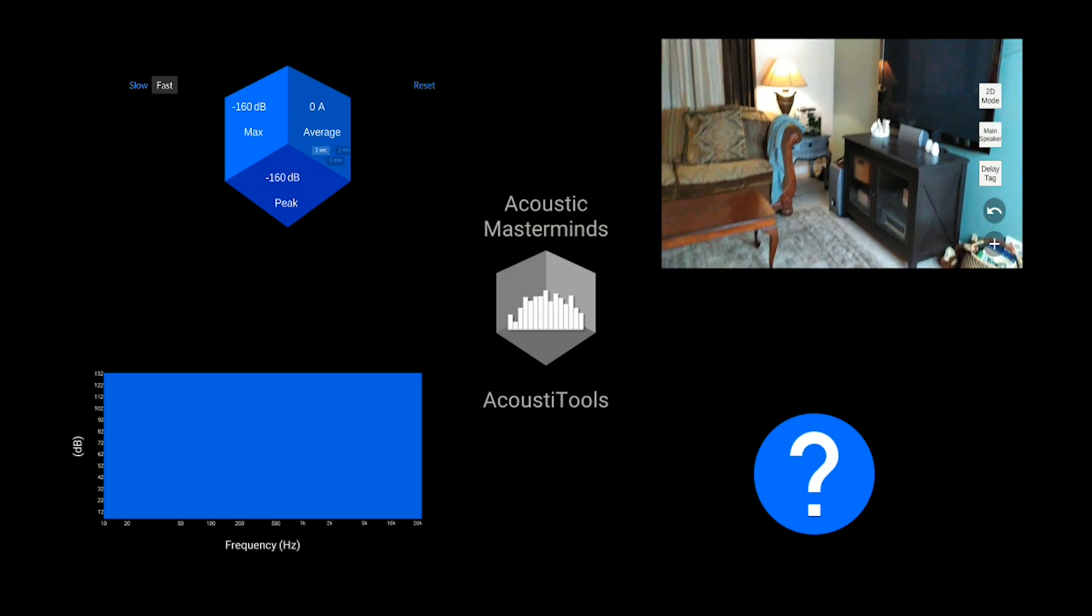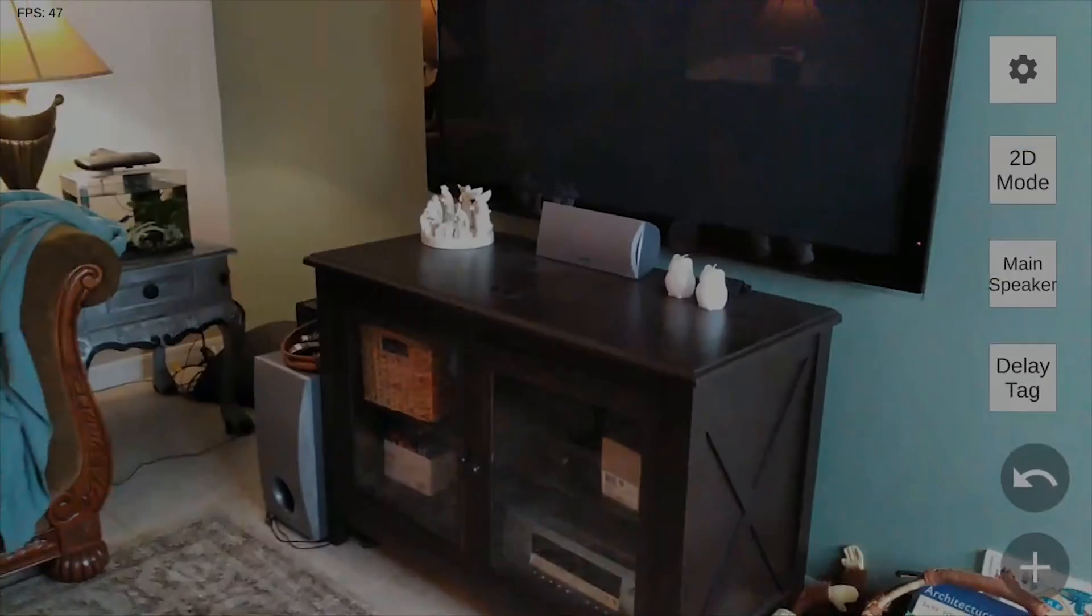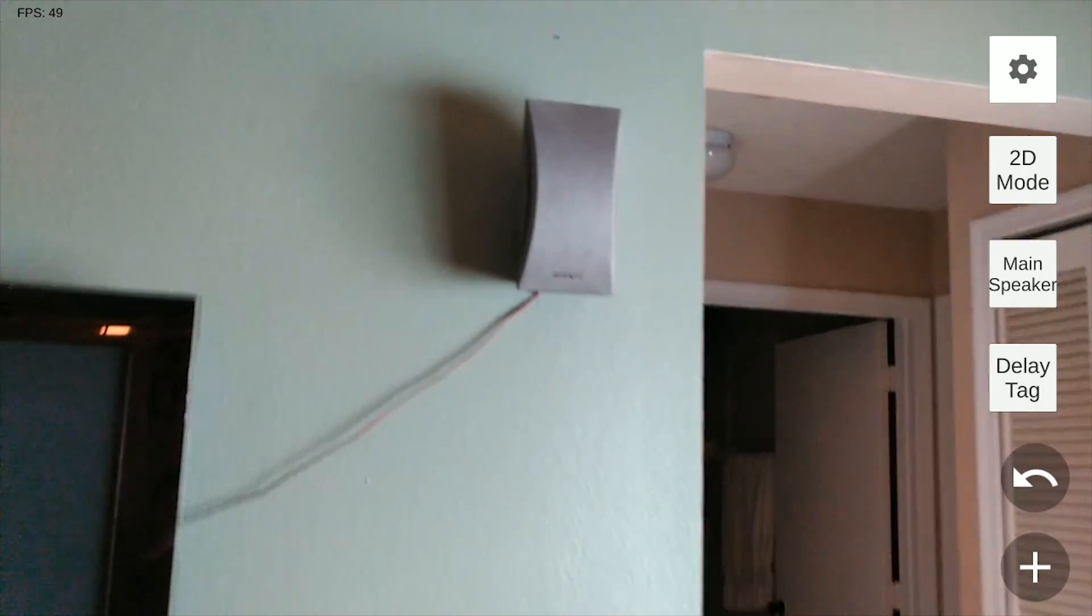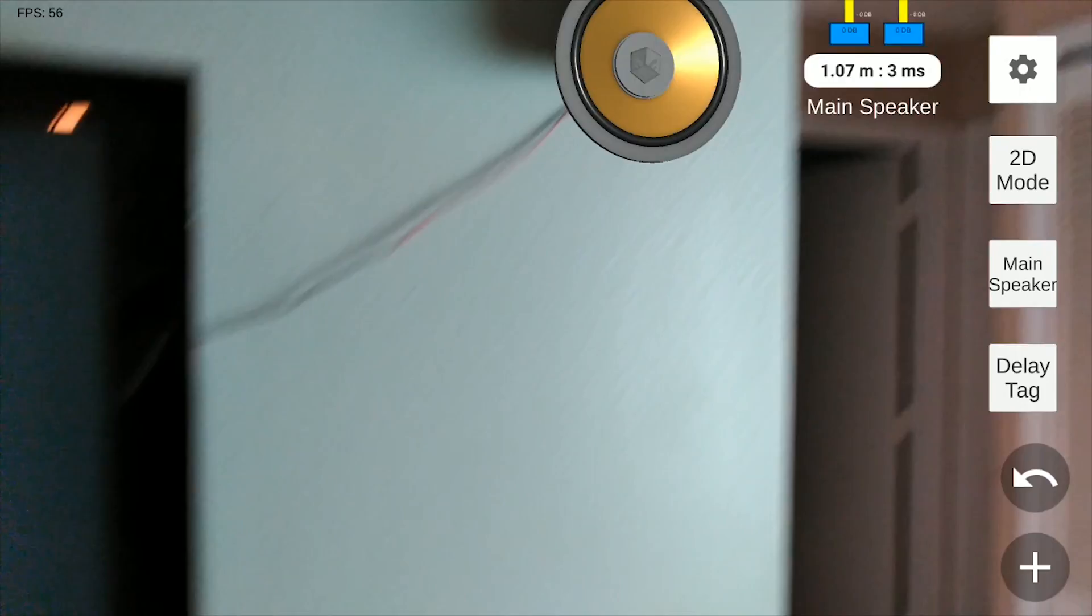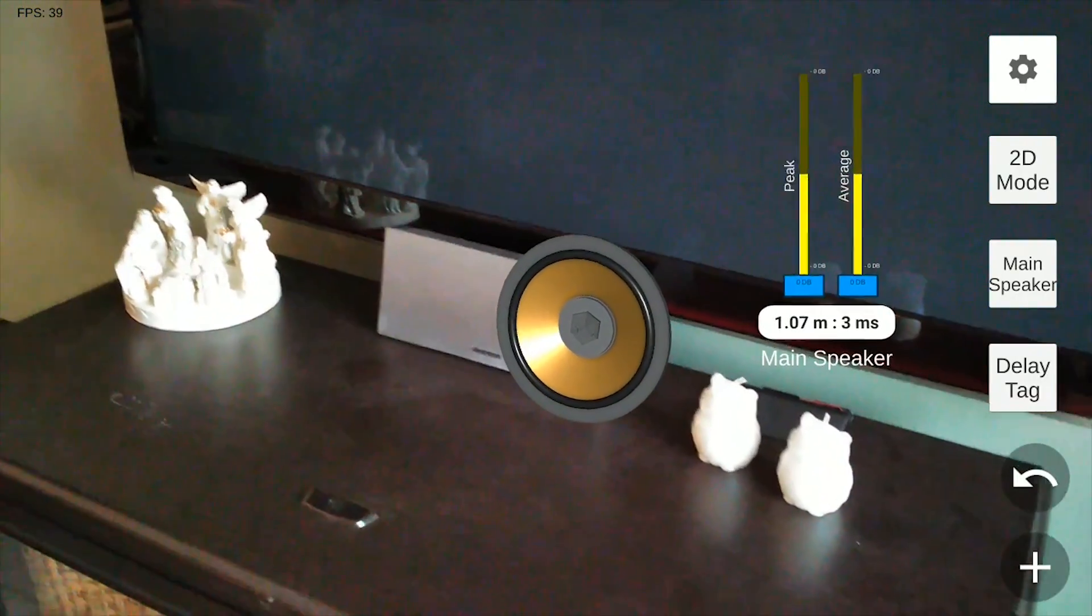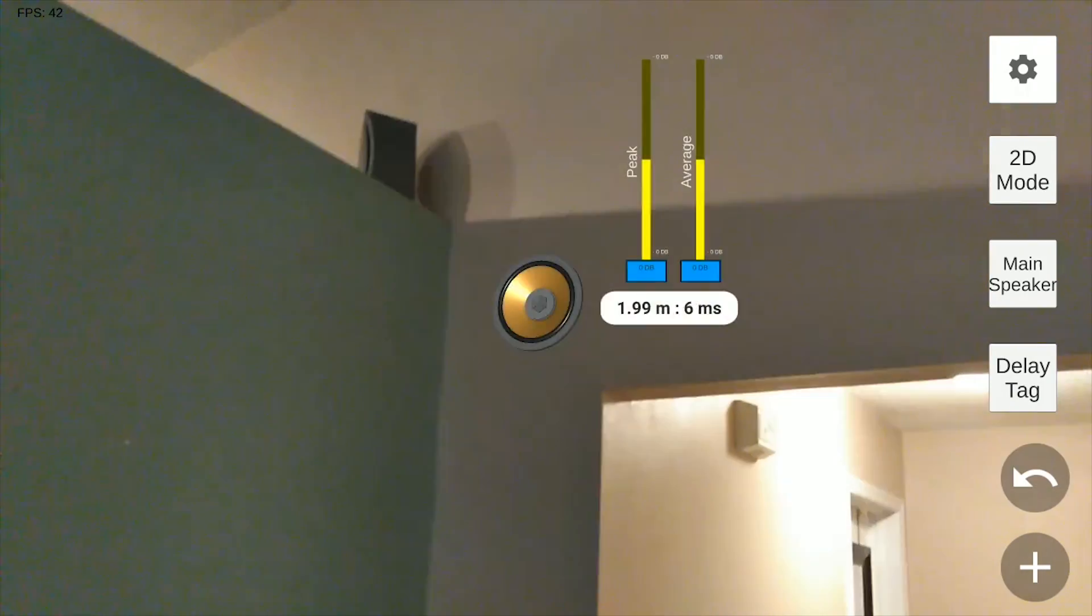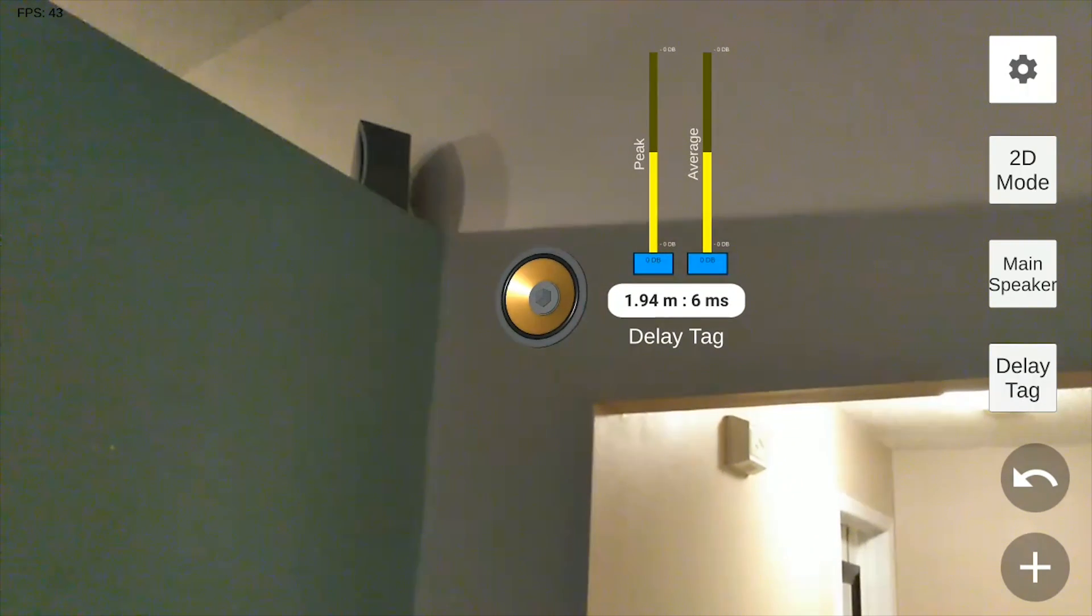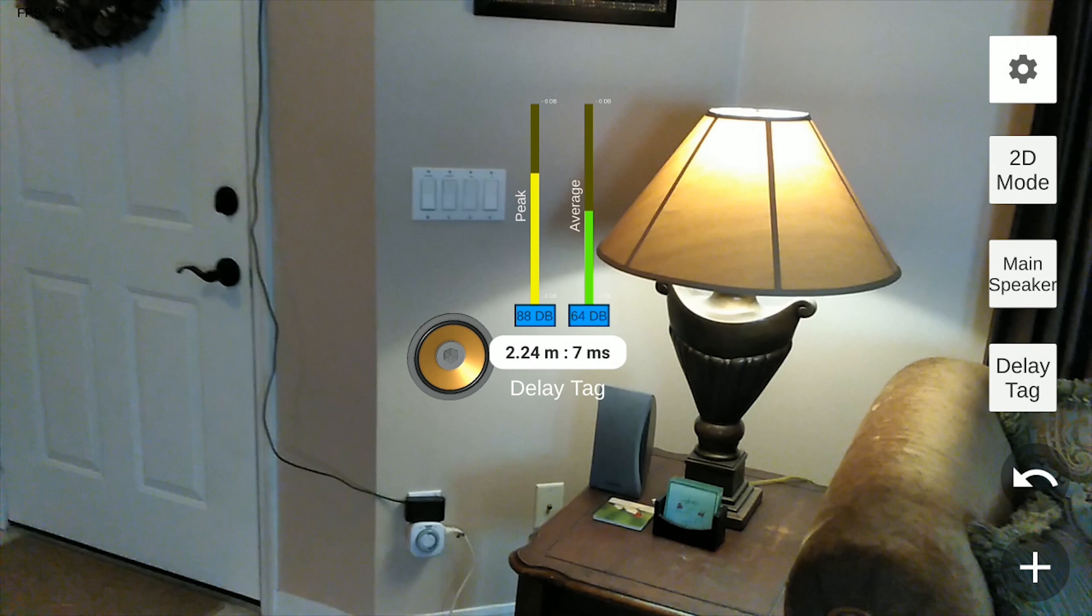Once you get that home theater setup, you can use Acoustitools by Acoustic Masterminds, a brand new app that uses Tango's area learning abilities to calculate the delay that's inherently built into speakers tied together by copper wires. Those who know anything about acoustics in a room know that the larger the room is and the farther away the speakers are, the more significant that delay will be. Home theater systems will sometimes need slight adjustments to get these delays removed, and Acoustitools will help you out by letting you tag each speaker and denoting whether they are main or rear speakers.